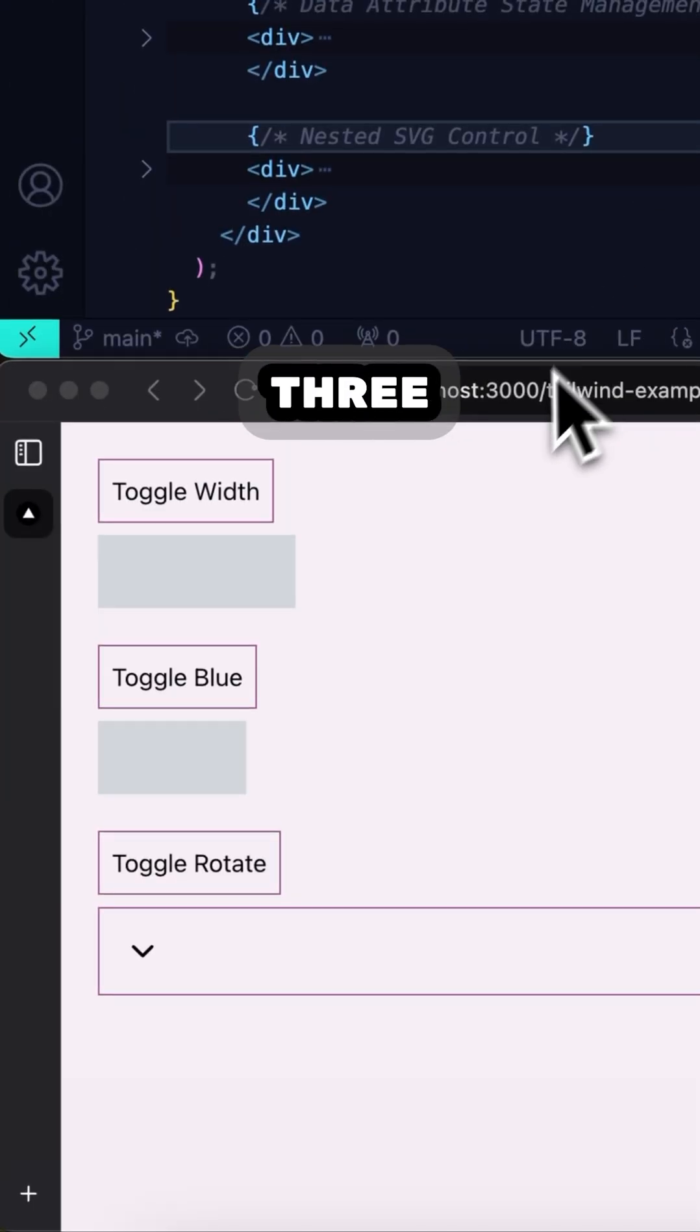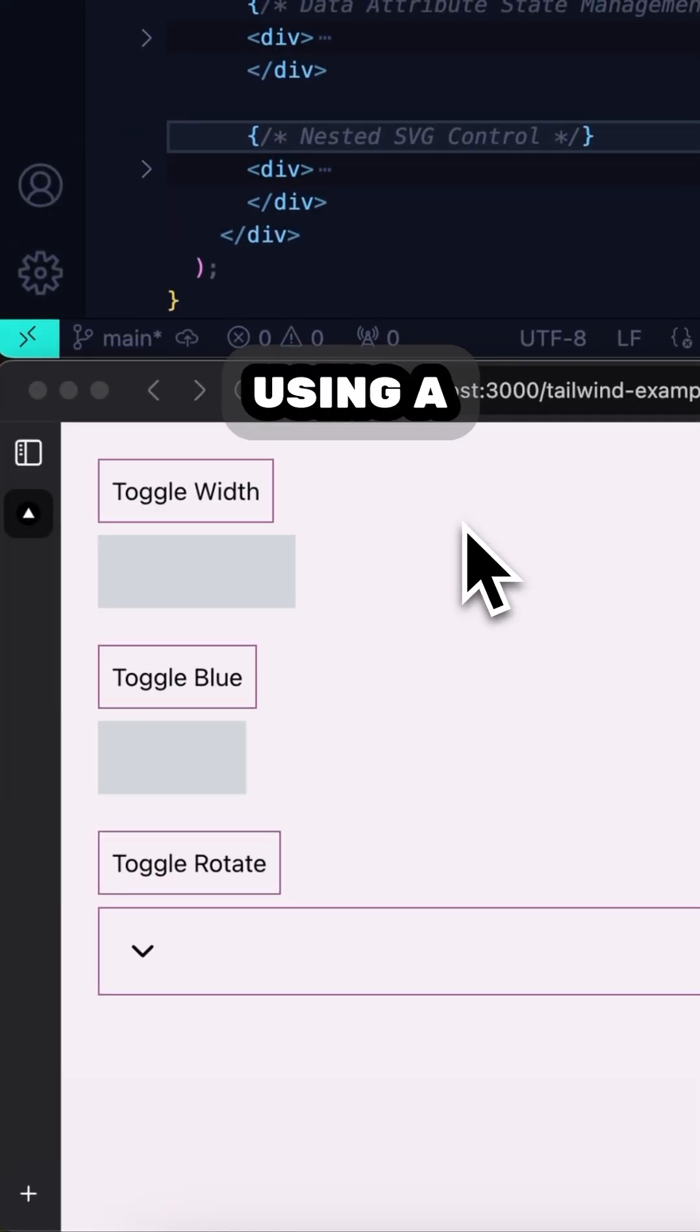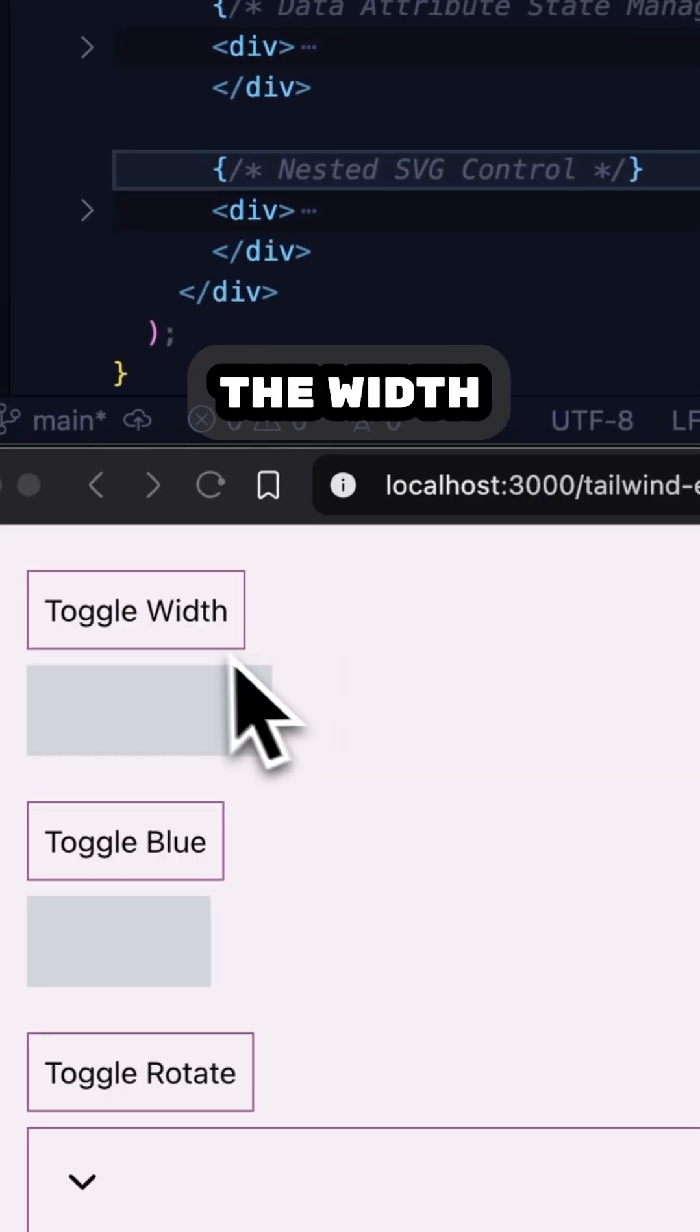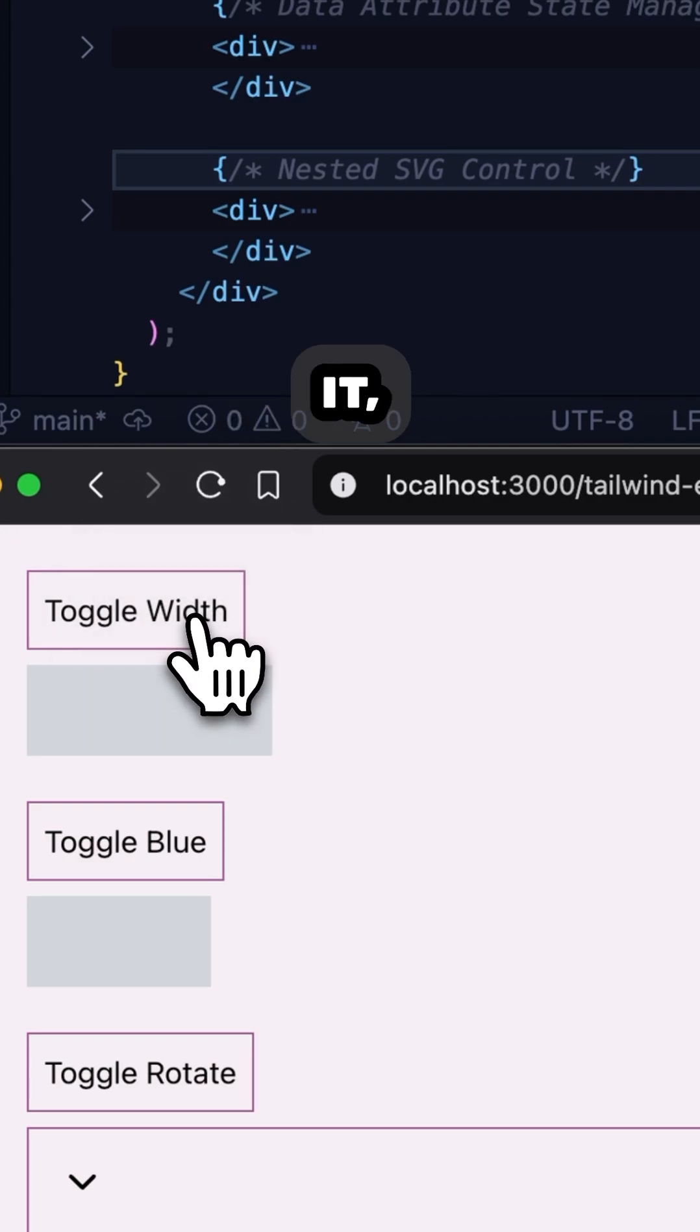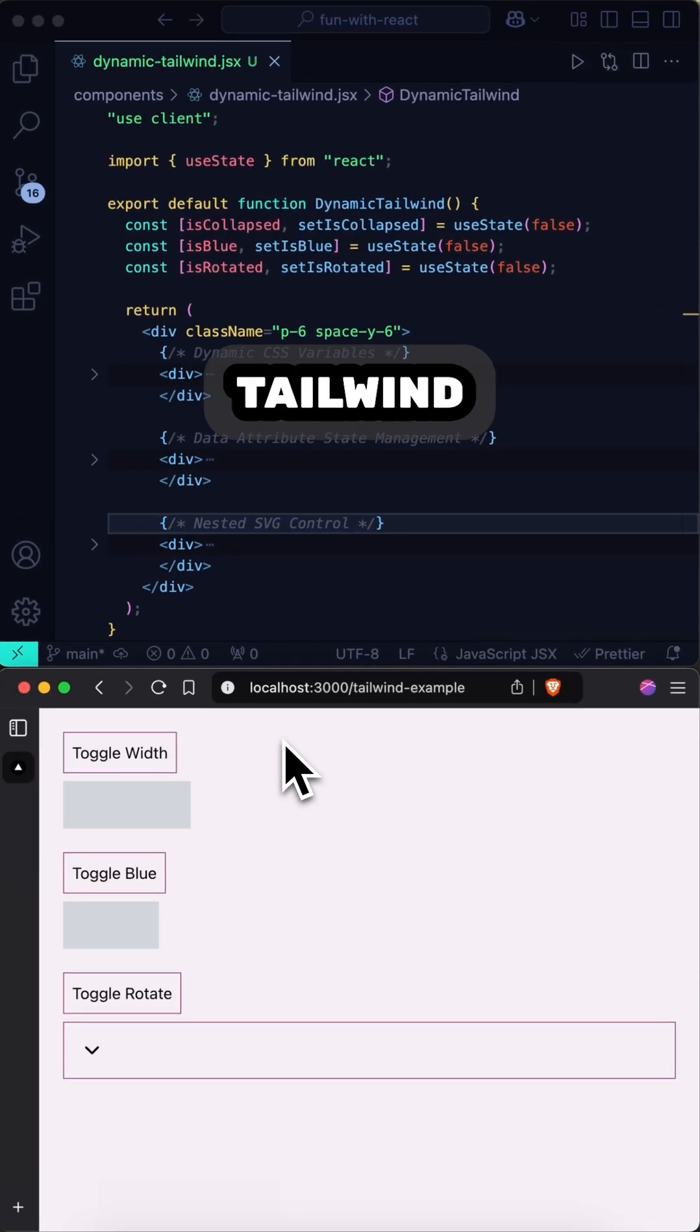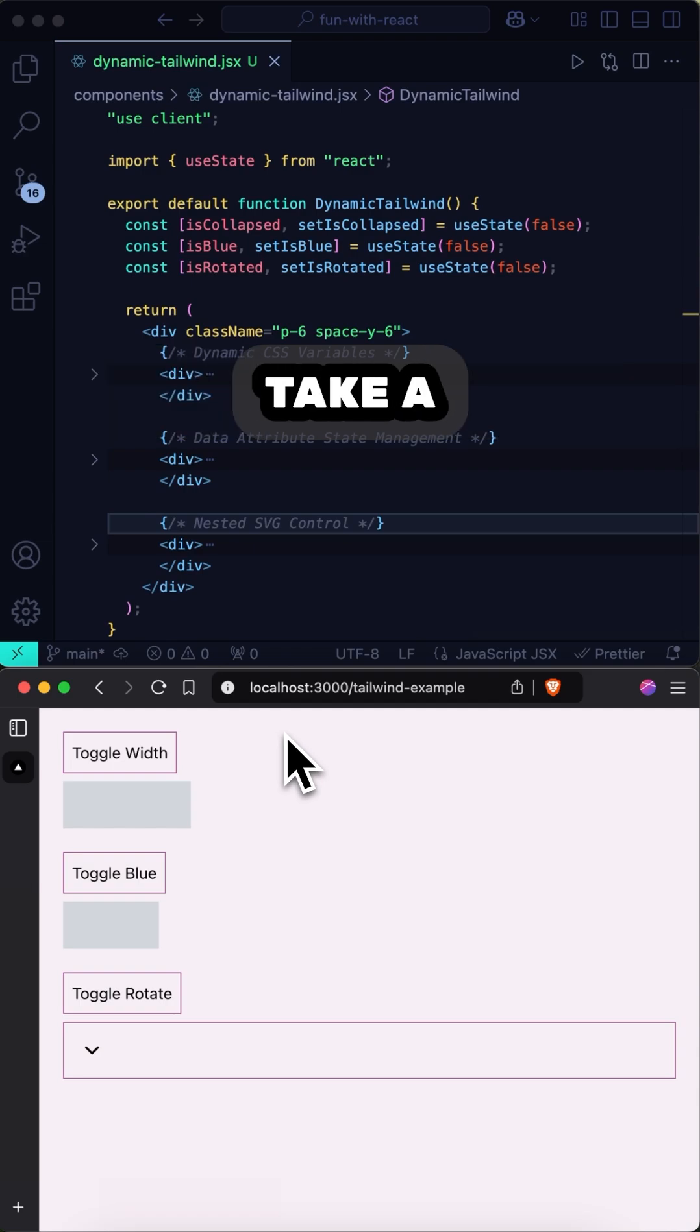Here we have three examples of buttons with outputs, each using a different method to apply Tailwind classes for the intended effect. The first button aims to toggle the width of the div below it. And when we click it, the div grows and shrinks. The way you do this with Tailwind might be counterintuitive.